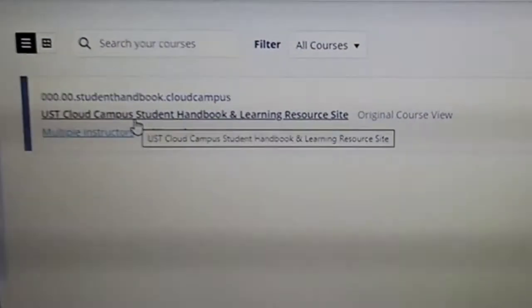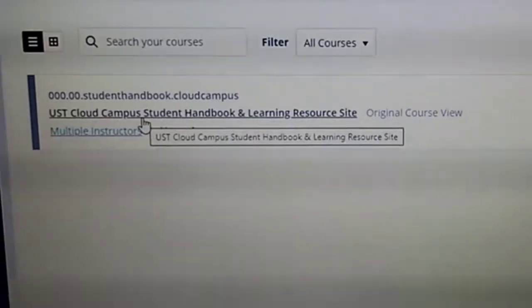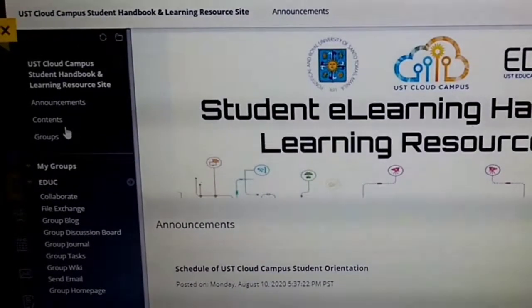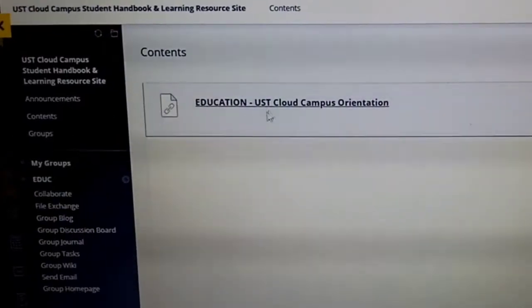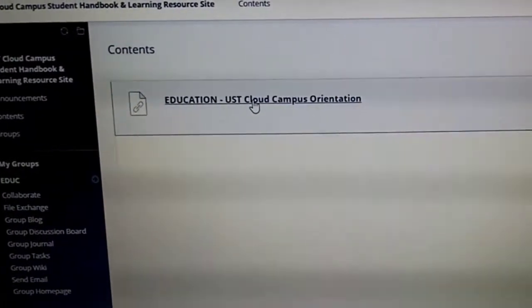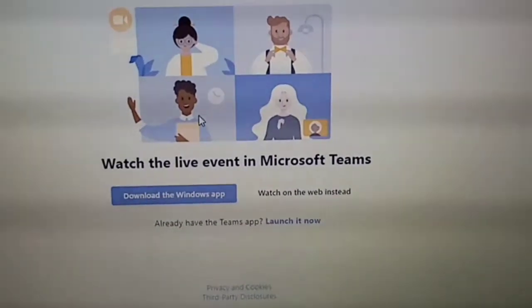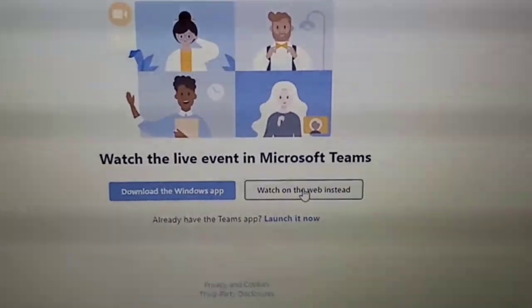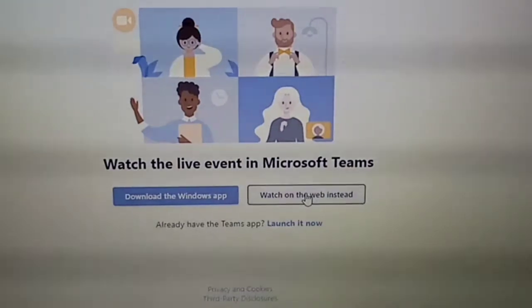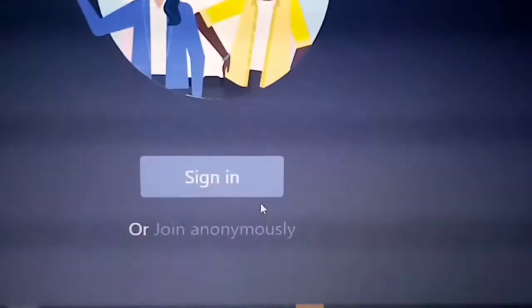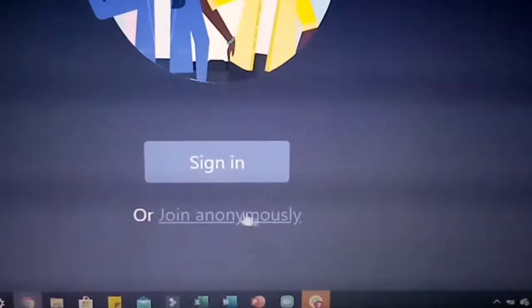We're now on the UST Cloud Campus Student Handbook and Learning Resource Site. We proceed to the contents, then the UST Cloud Campus Orientation. It says to open Microsoft Teams — click 'Watch on the Web instead,' then click 'Join Anonymous.'